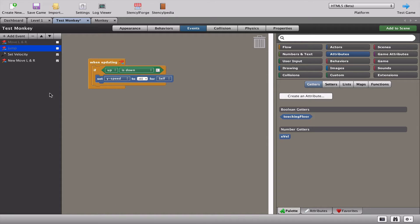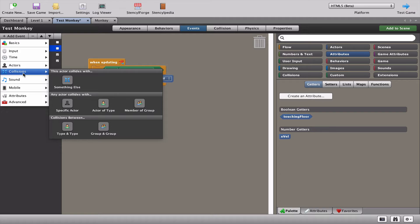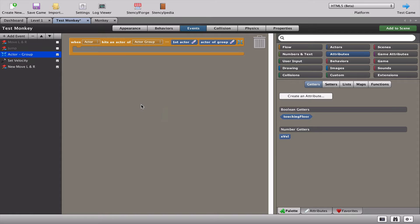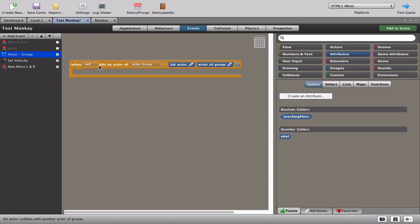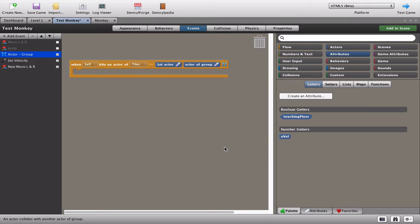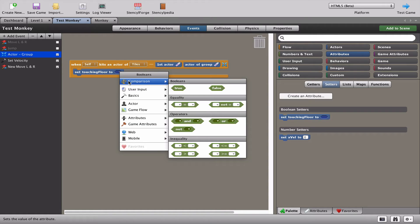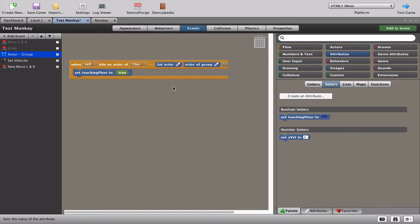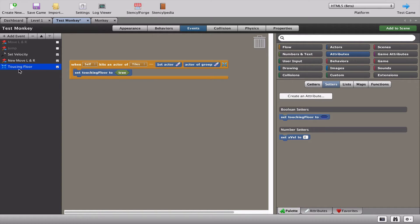So what we're going to do is set up a collision. What is a collision? It's basically when something in your game touches something else in your game. In this case, what we're going to do is go down to the collisions and we're going to do member of a group. What we're going to say is when an actor, which is self, so self is the monkey, hits an actor of the group, and we're going to choose a group, and in this case it's going to be the tiles because the tiles are the floor. So when the self, the monkey, hits anything that's a tile, what we're going to do is we're going to set touching floor comparison to true. Basically, if the monkey is touching the floor, set touching floor to true. So that will tell the game that the monkey is touching the floor.